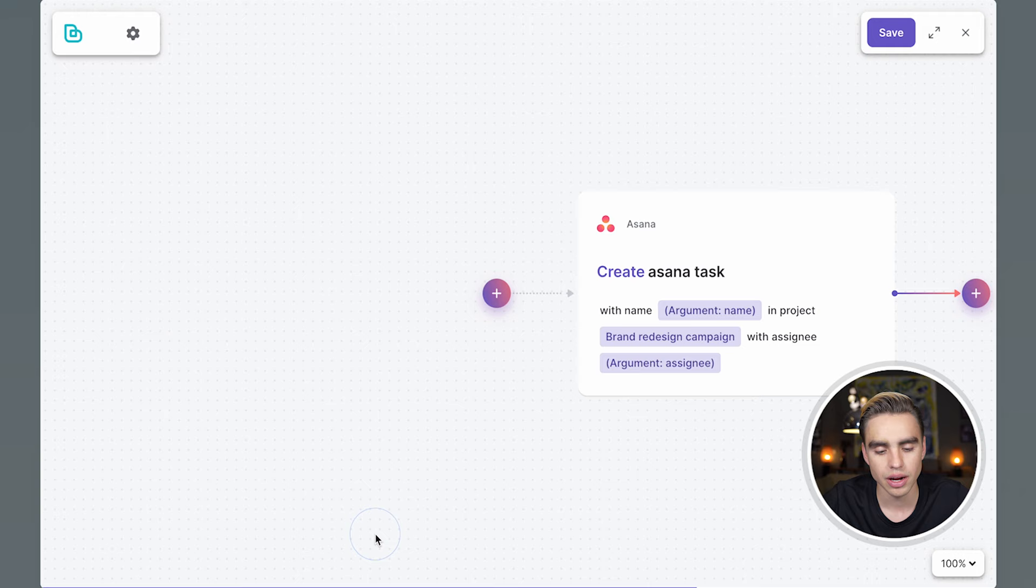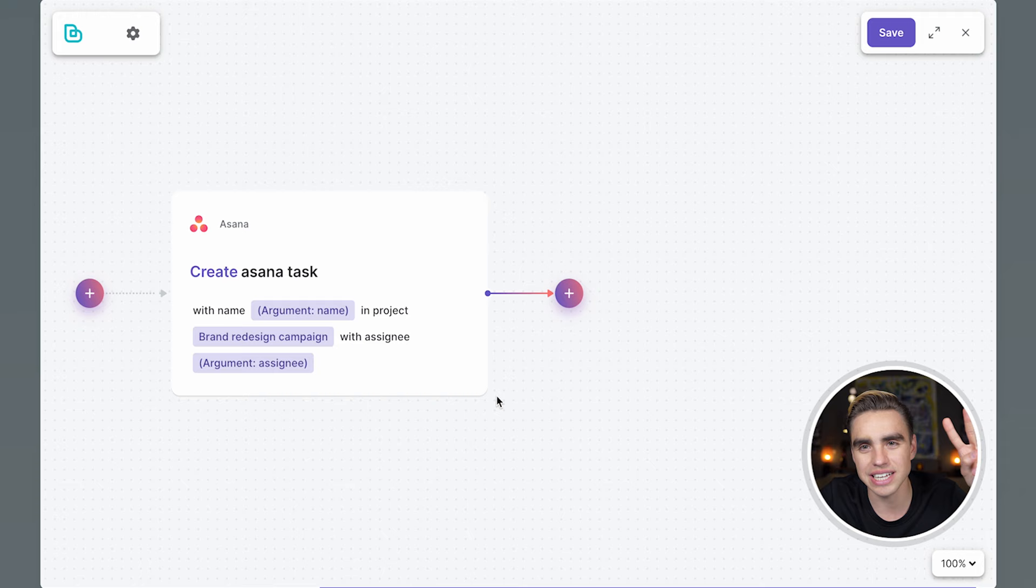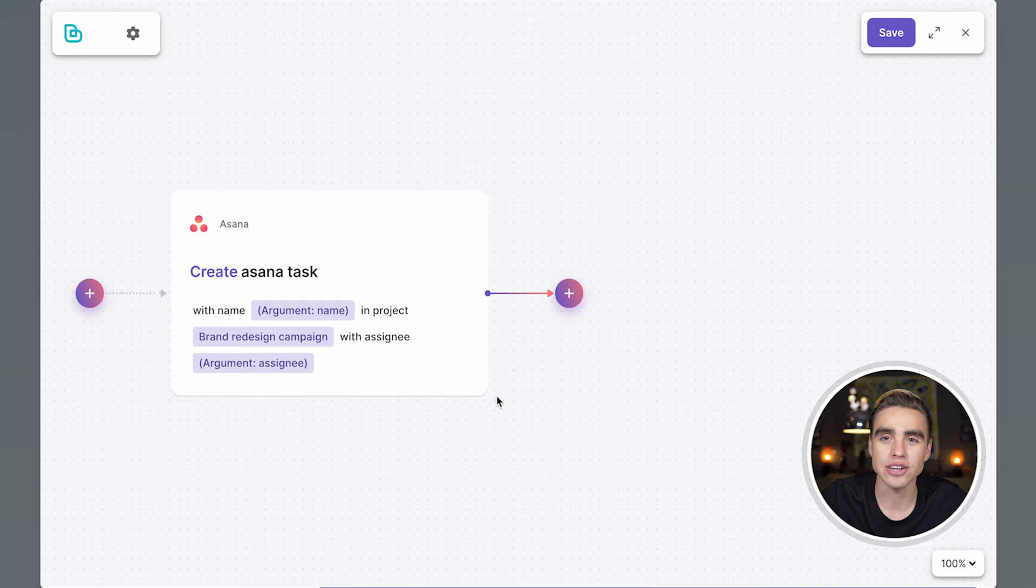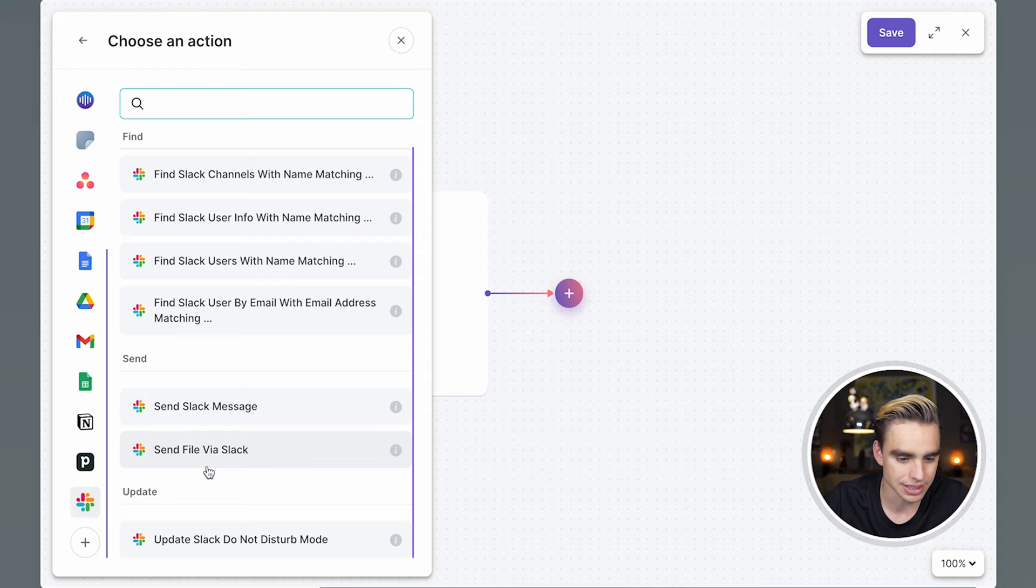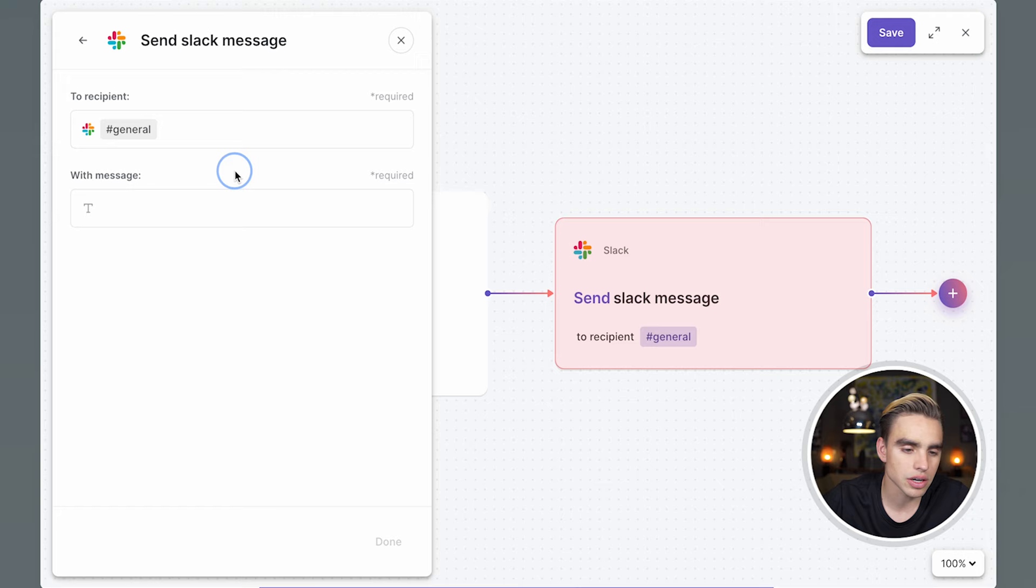Now let's go ahead and create our second action. It's going to be a Slack reminder in the general channel with the title and the link to that task. Click on the plus icon, new action. Let's find the Slack action. Here we have Slack. Let's send a Slack message. Pick the channel, general. And here comes the space for our message.